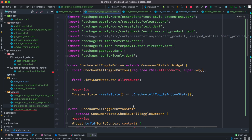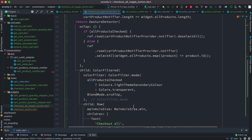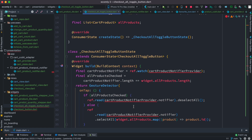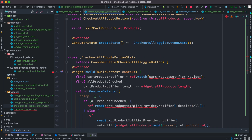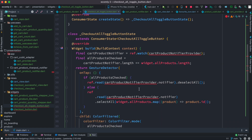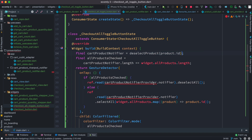Now let's go to our toggle button — we might have one or two issues there. There are a lot of errors so I'm going to quickly replace them. I think I've already explained the basic stuff.